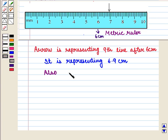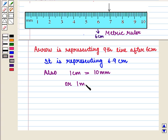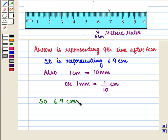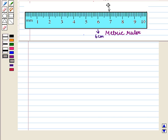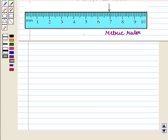We also know that 1 centimeter is equal to 10 millimeters, or 1 millimeter is equal to 1/10 centimeters. So 6.9 centimeters will be equal to 6.9 into 10 millimeters, that is equal to 69 millimeters. So the arrow on this scale represents 6.9 centimeters or 69 millimeters.